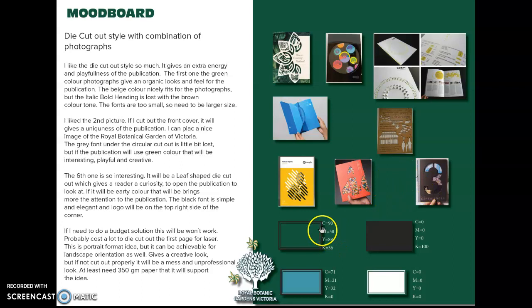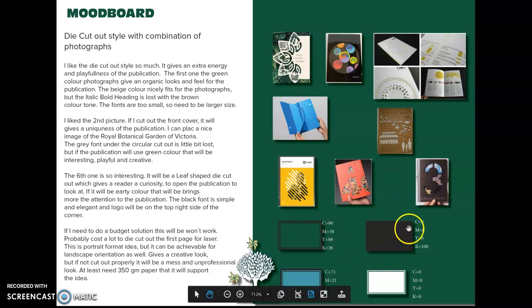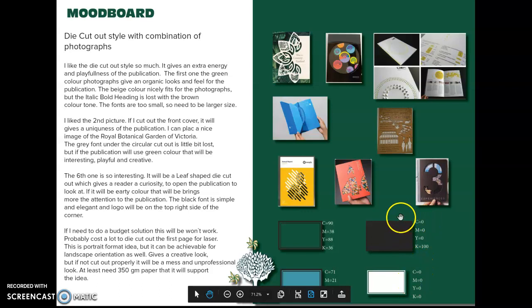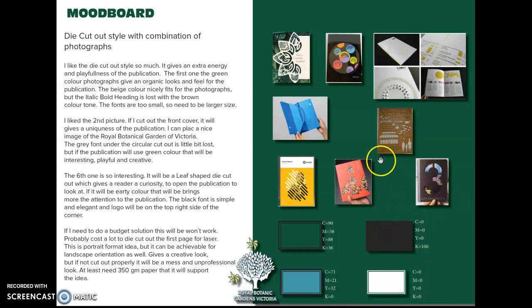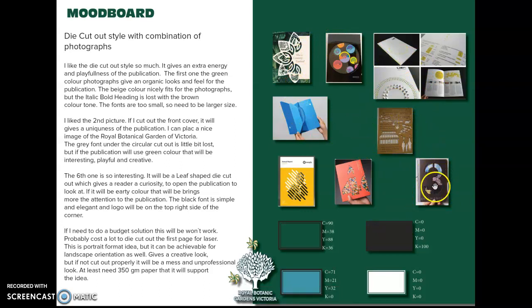You will see I also placed the CMYK colors for this die cutout style. I think it makes for a really interesting look, but if it's not cut out properly, it will look almost unprofessional.